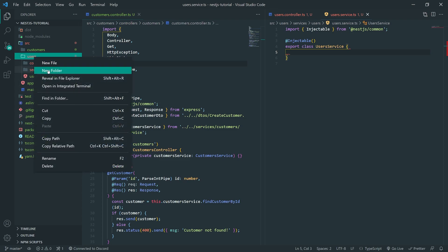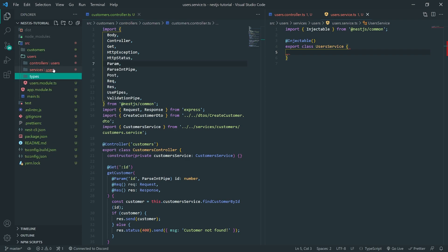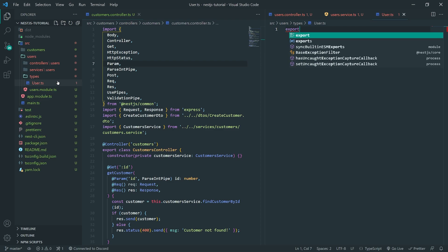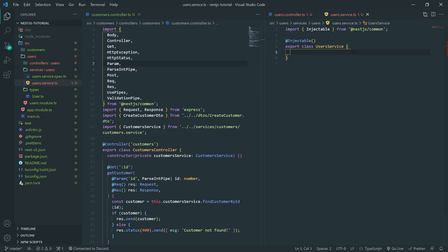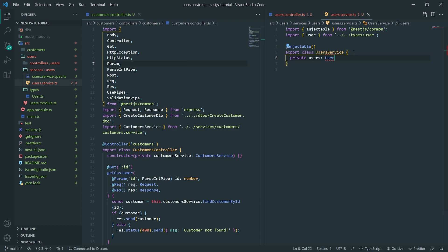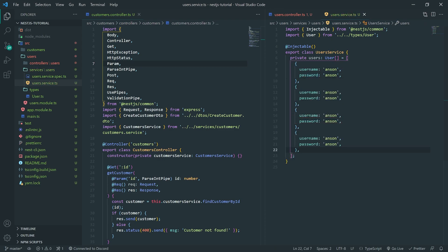Let me create a folder called types and I'll call this user.ts, exporting an interface User. This will just give us a username string and a password string — something very simple. So I'll go ahead and create a private users array using that interface, and add entries: username Anson, password Anson; Danny, Danny; Derek, Derek; and Samantha, Samantha. That's going to be it for now.